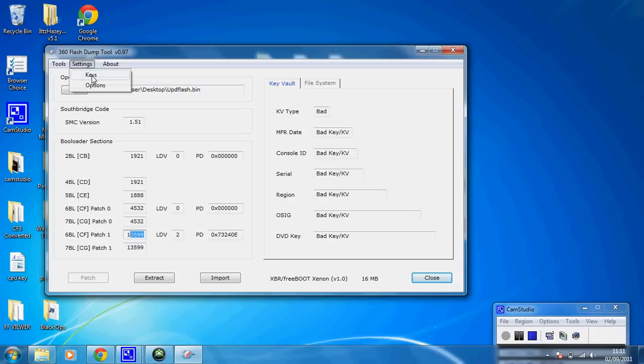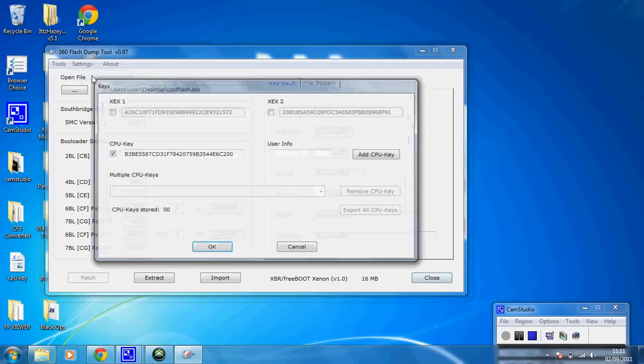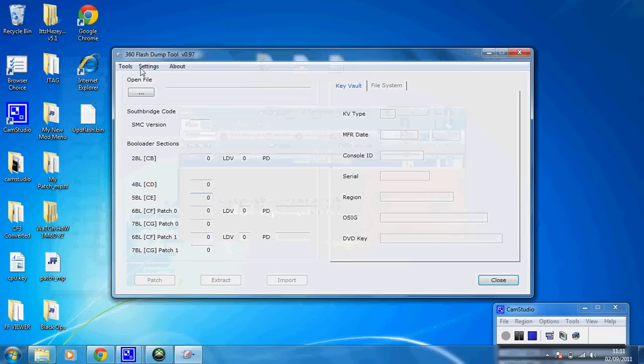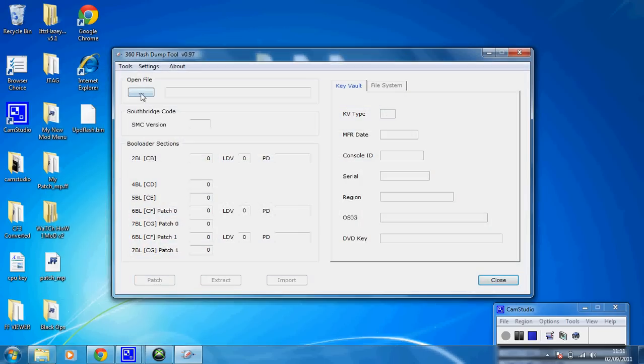Now if you want to put your CPU key in the disk, if you haven't already done it, you want to select Keys, CPU keys, and then put your CPU key in there and hit OK. Hit these three dots here.